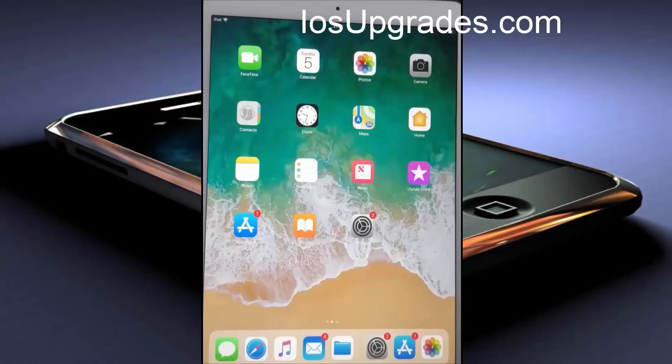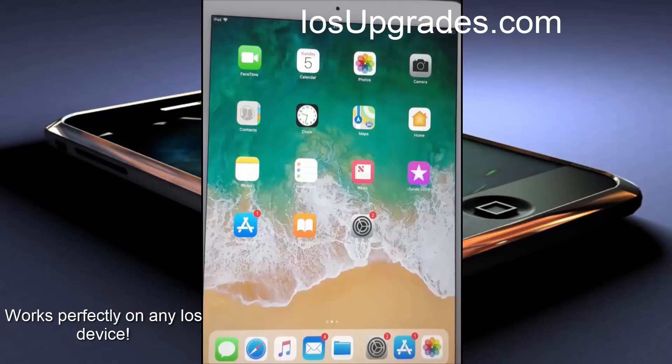Hello guys, in this video I will be showing you how to jailbreak any of your iOS devices or directly download Cydia.